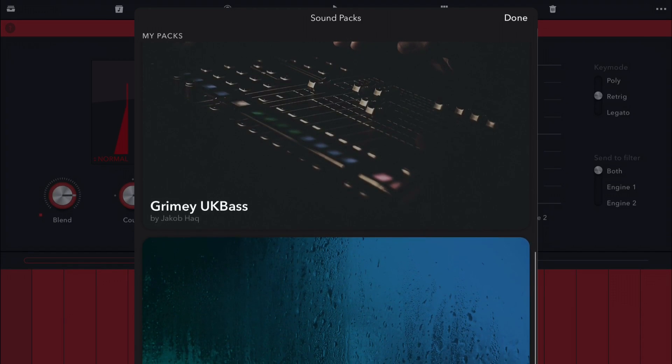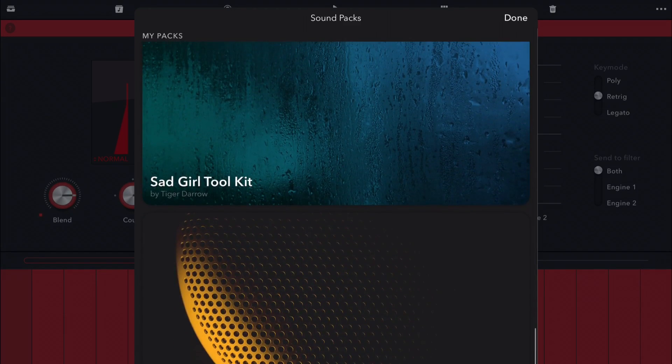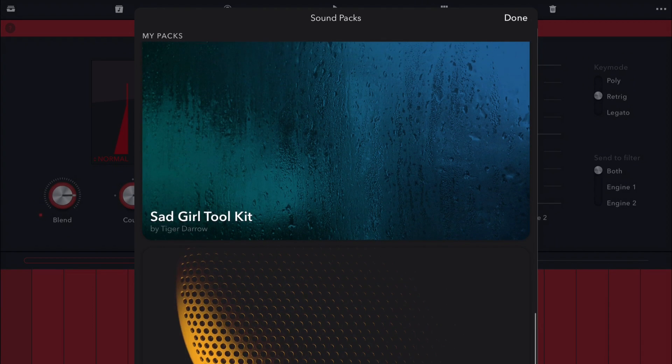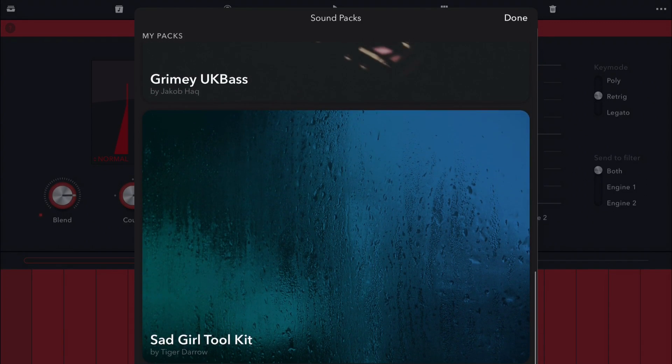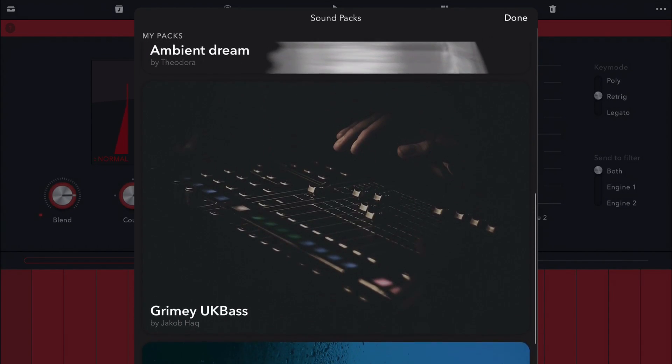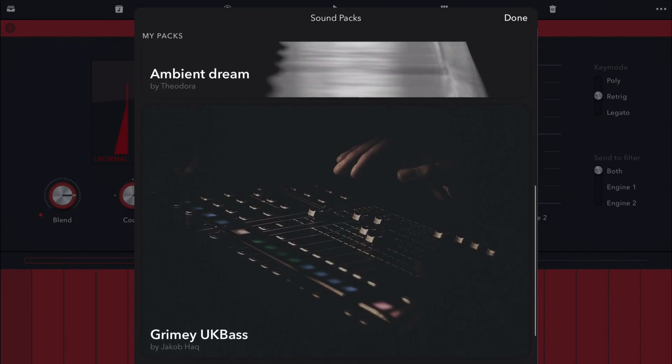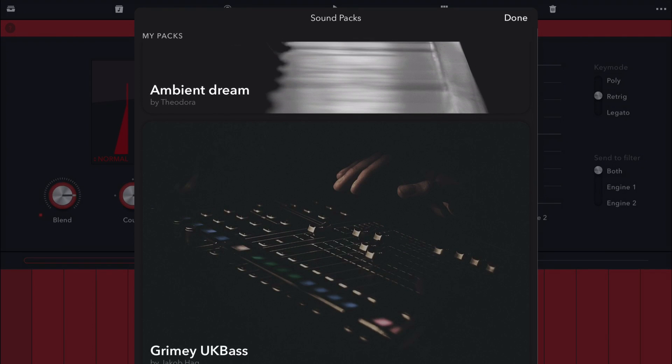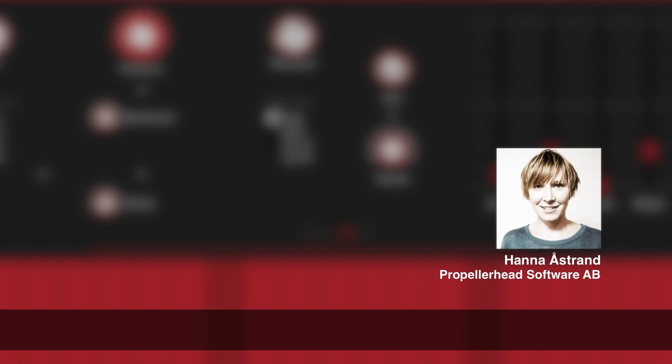Right now there are five sound packs in there. One of them you get for free. It's the default sound pack that comes with the app, basically. And then there are four artist packs. Now, I wanted to know how Hanna went about just finding these musicians for making the presets for Reason Compact.